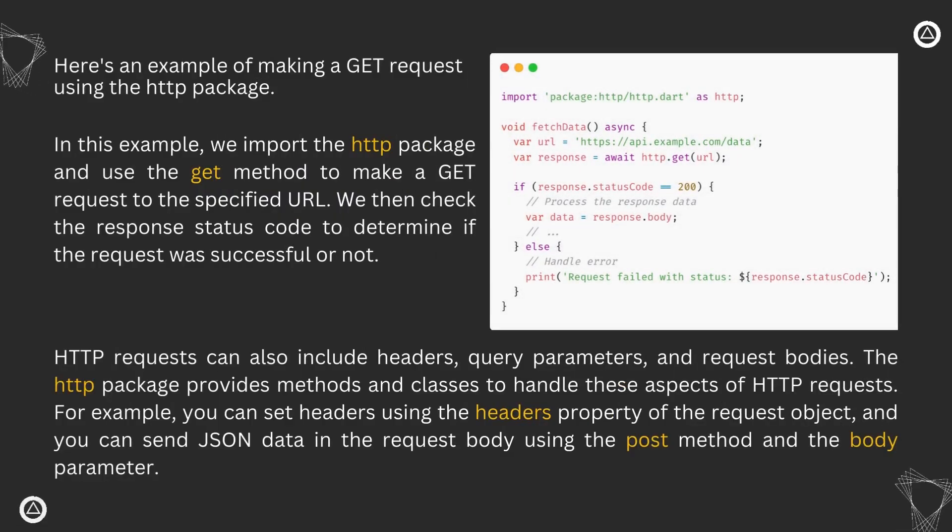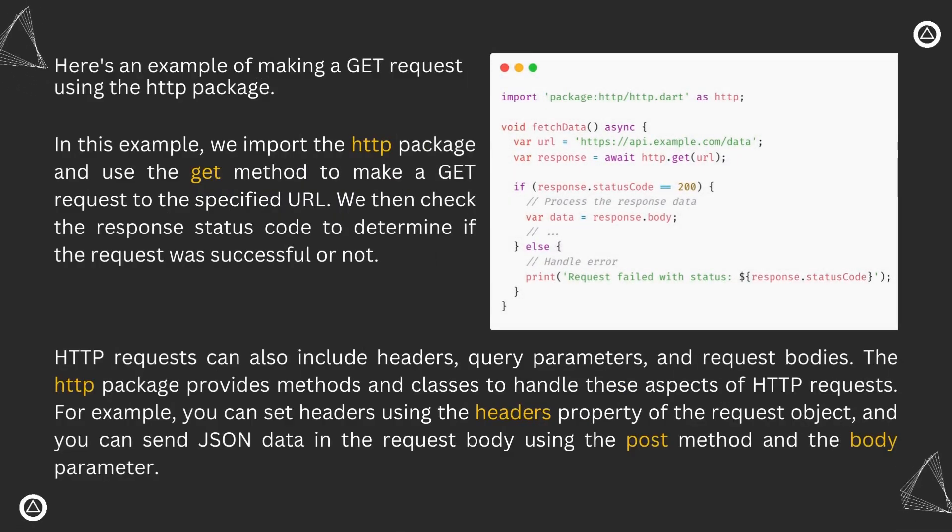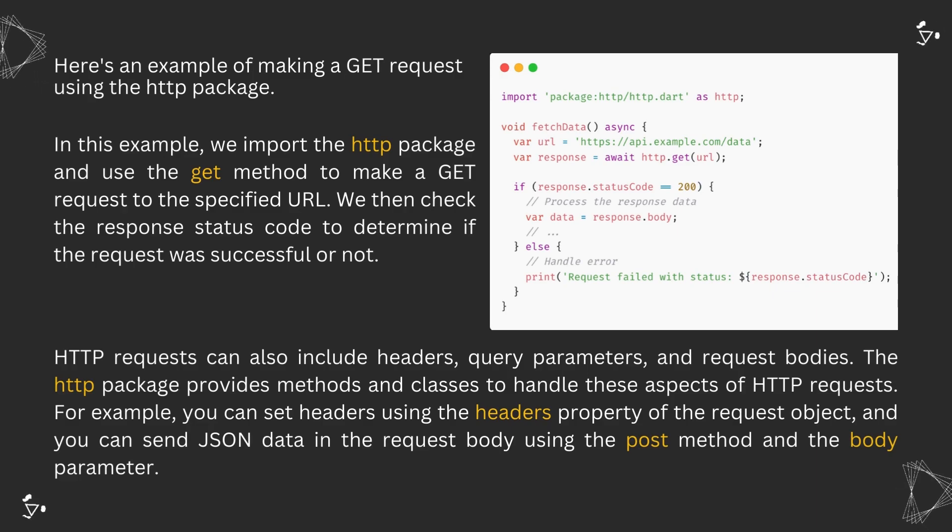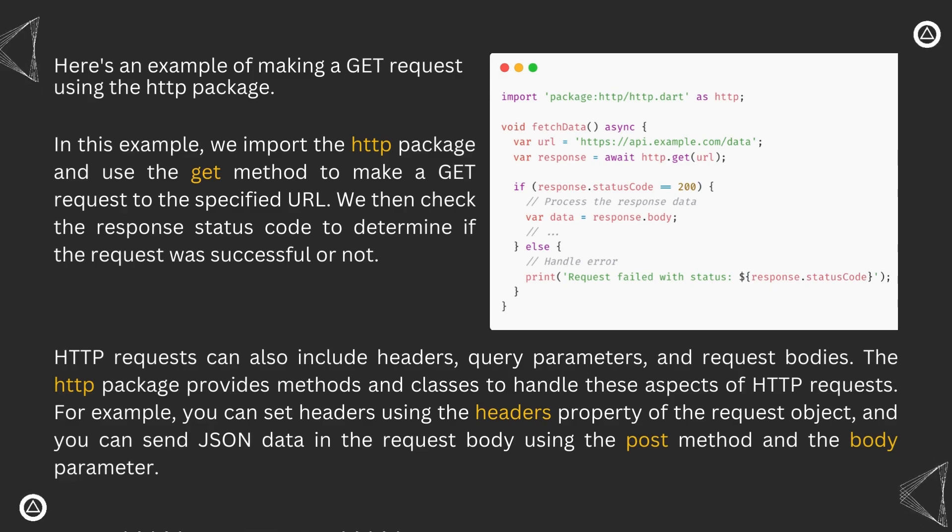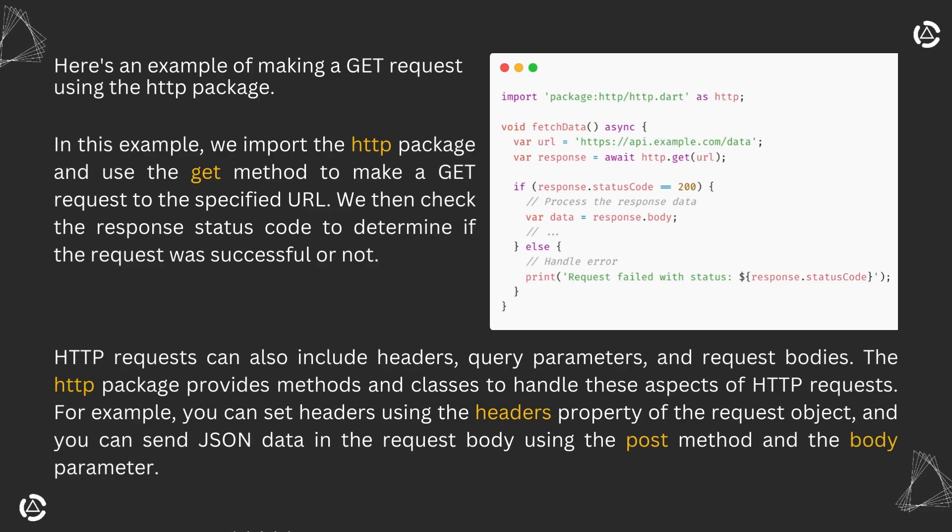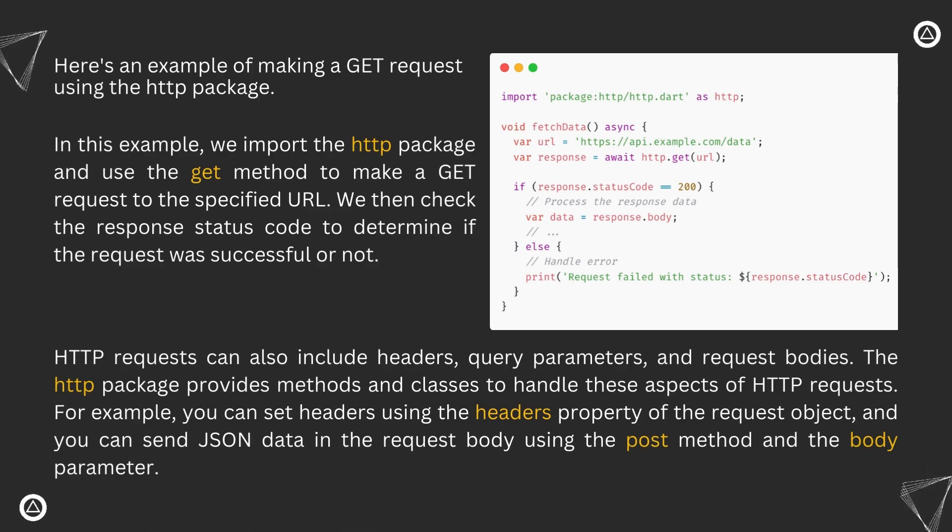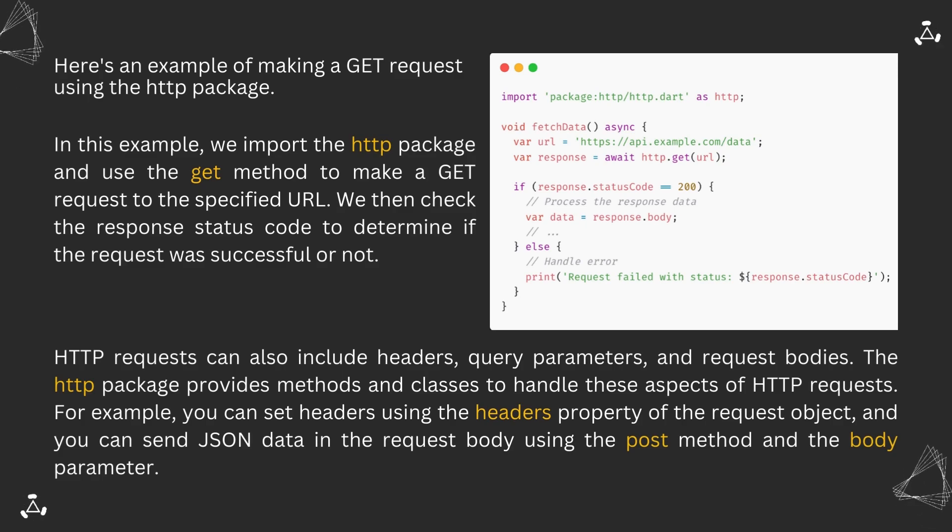Here's an example of making a GET request using the http package. In this example, we import the http package and use the get method to make a GET request to the specified URL. We then check the response status code to determine if the request was successful or not.